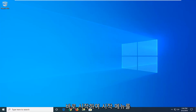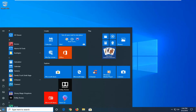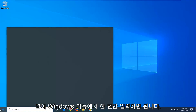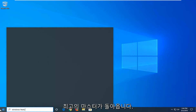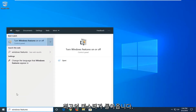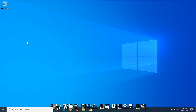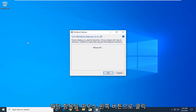We're going to jump right into it and start by opening up the start menu. Just left-click on the start button one time. Type in Windows Features. The best match to come back with should be Turn Windows Features On or Off — go ahead and left-click on that one time.